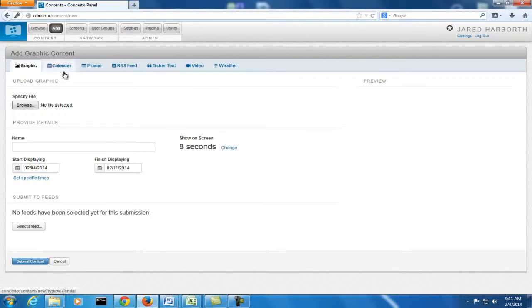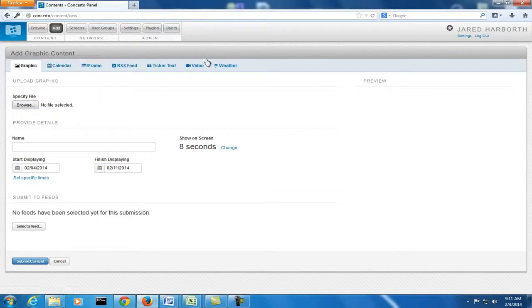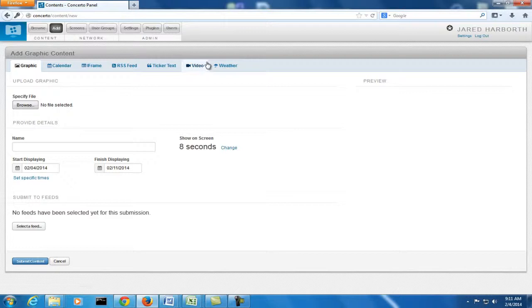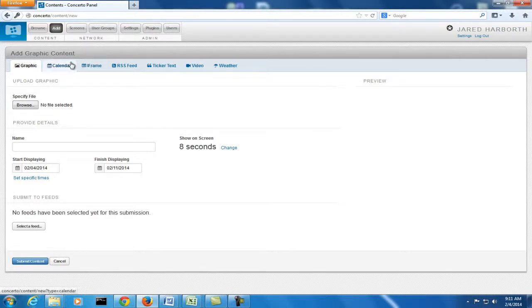If you remember in the last video, we talked about the calendar, the iframe, and the video being taken off because we don't need them. So even though they show up here, when we actually select our feed, if you try to add that content, it won't let you.